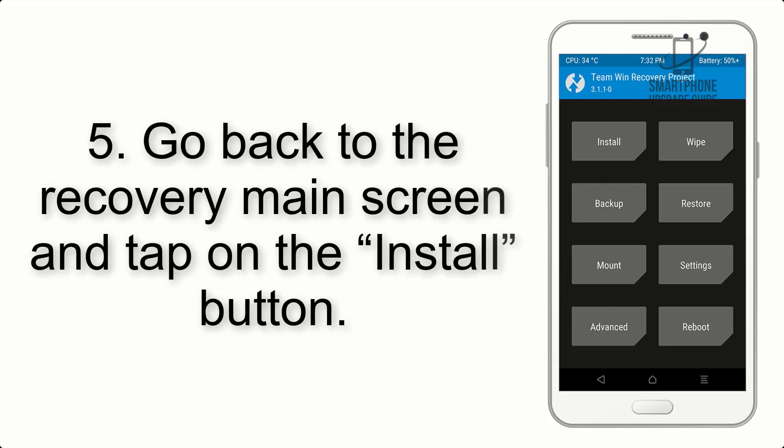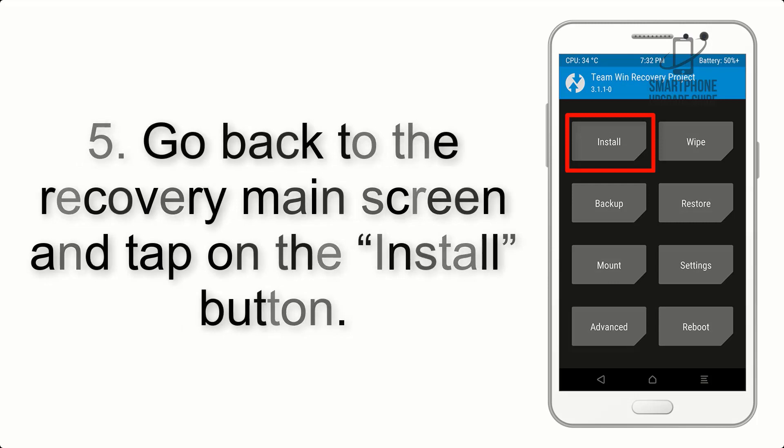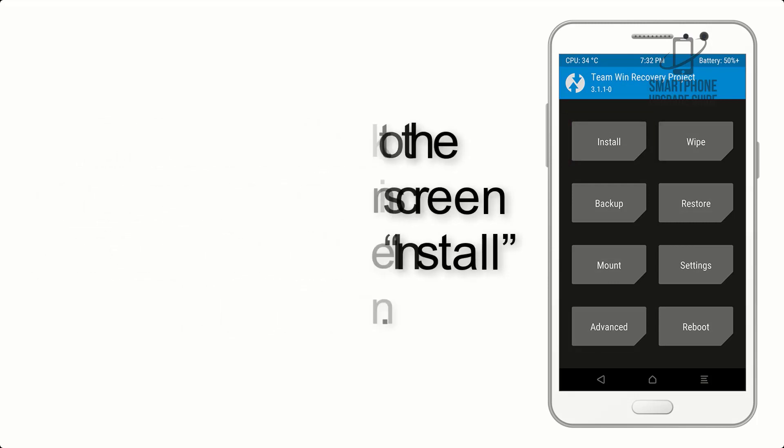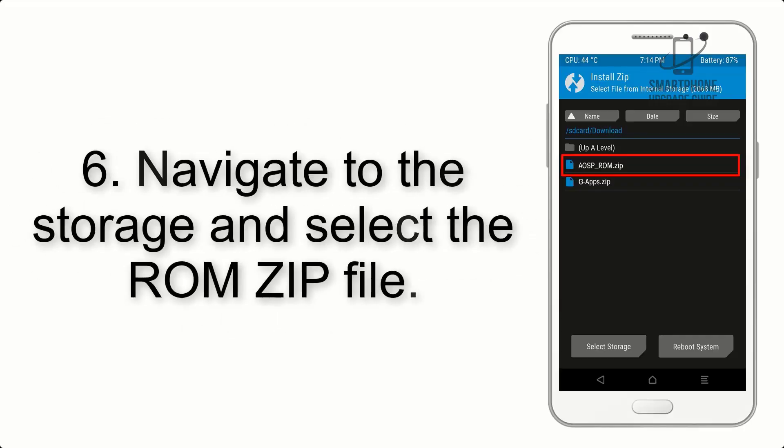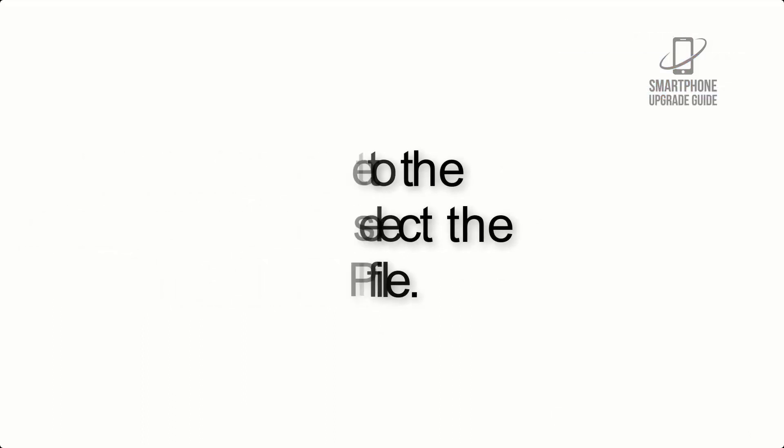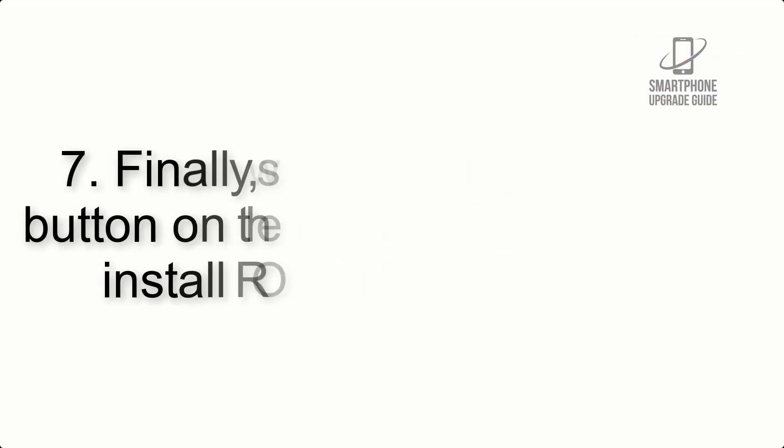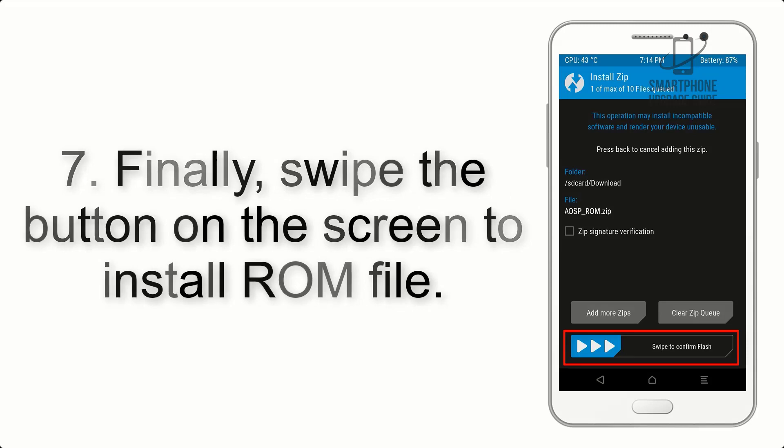Step 5: Go back to the recovery main screen and tap on the install button. Step 6: Navigate to the storage and select the ROM zip file. Step 7: Finally, swipe the button on the screen to install ROM file.